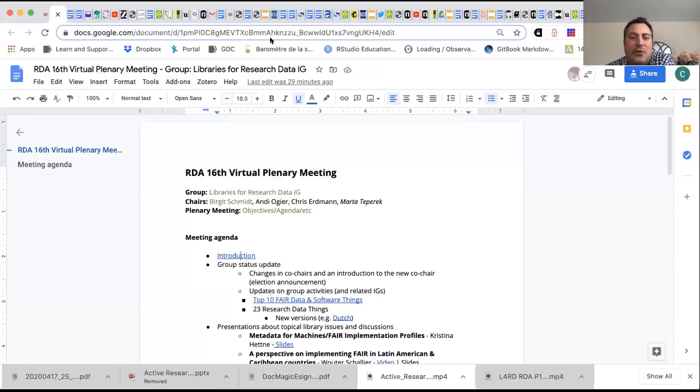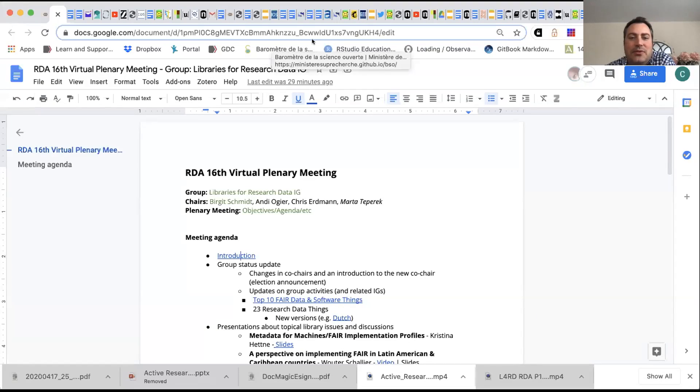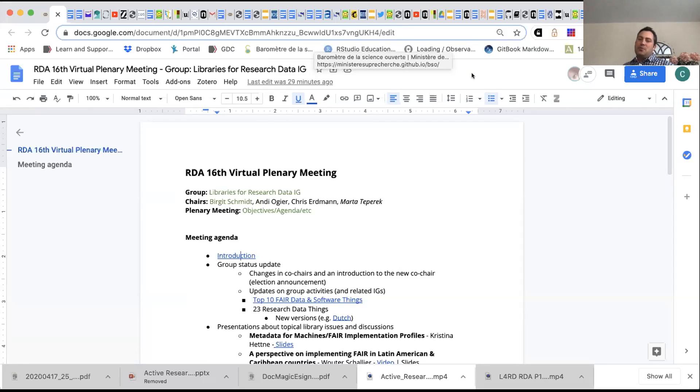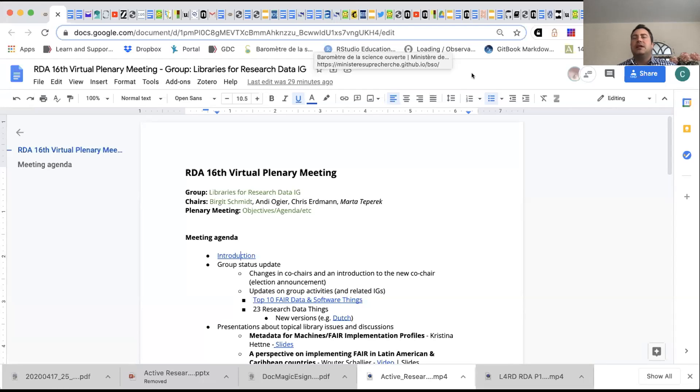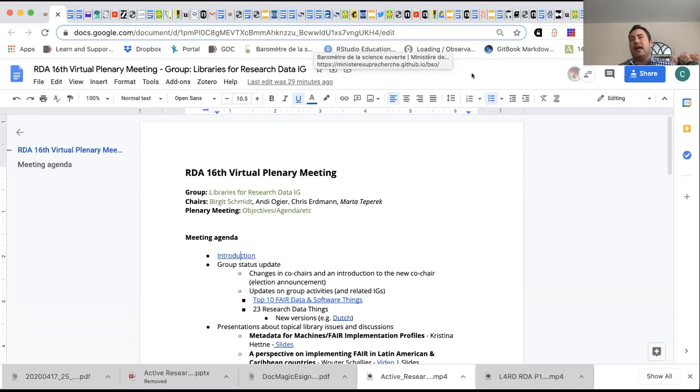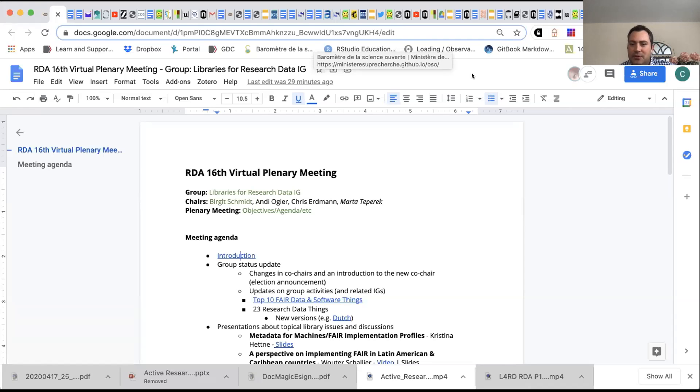We are recording. Welcome to the Libraries for Research Data session, the interest group. I'm Chris Erdman. I work at the University of North Carolina Renaissance Computing Institute, primarily on a project for NIH called Biodata Catalyst. It's a big data analysis platform. I'll turn it over to my co-chair colleague, Birgit.